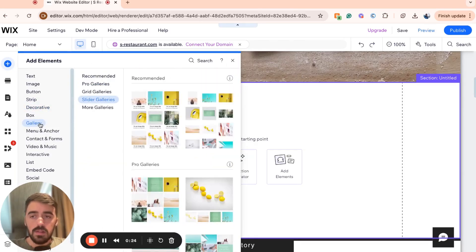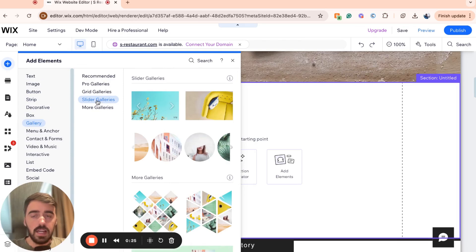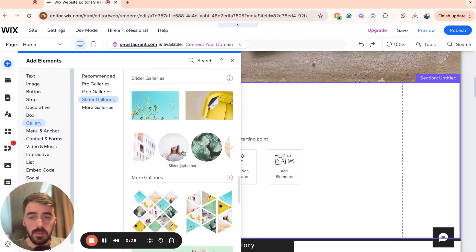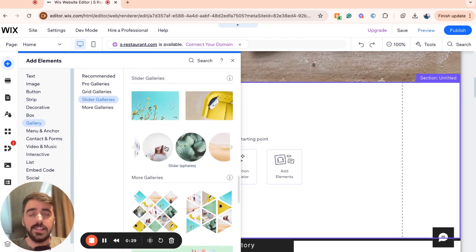From here, choose slider galleries. And then from the slider galleries right here, choose the third option, which is slider spheres.